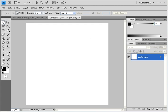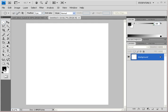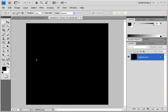Make sure your default colors are selected. If not, hit D on the keyboard — that sets the foreground color to black and the background color to white. Then fill the entire background layer with black by hitting Alt+Backspace on your keyboard. This will help demonstrate anti-aliasing.